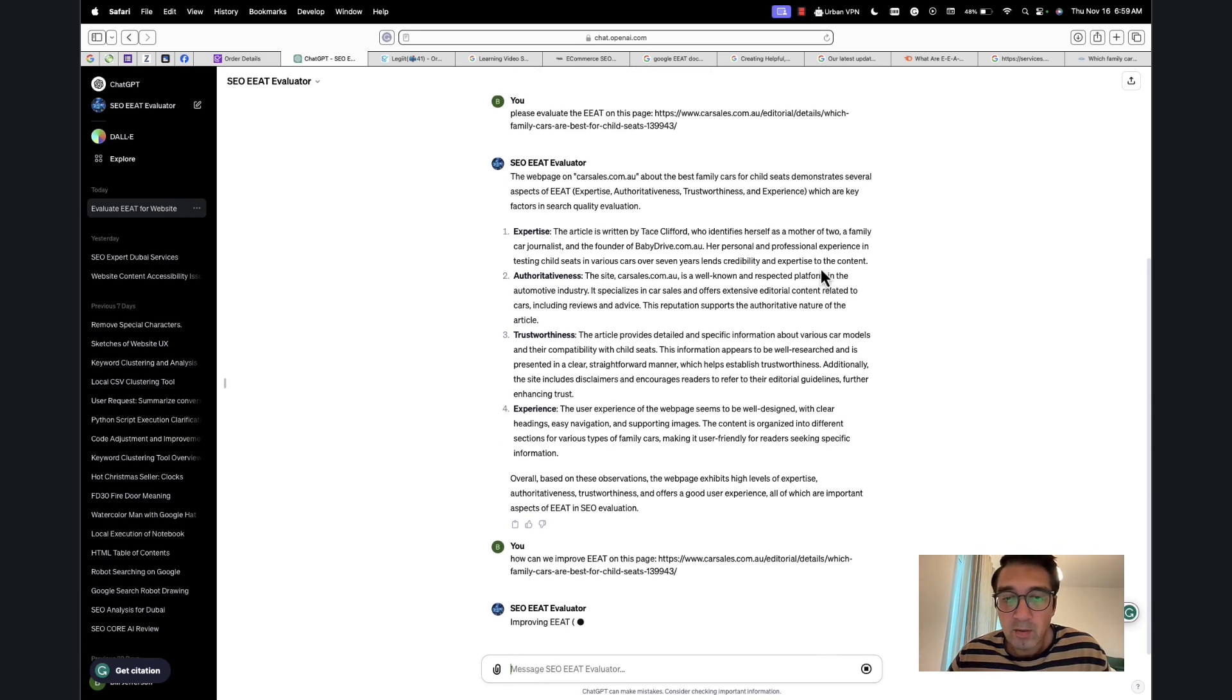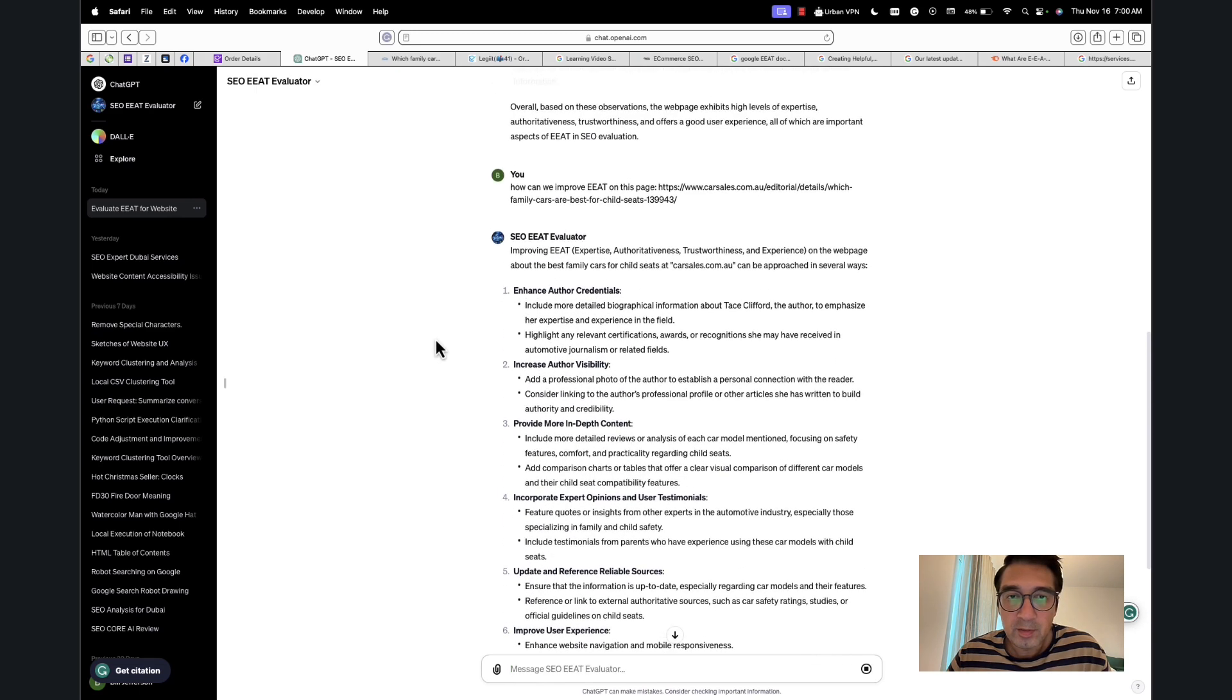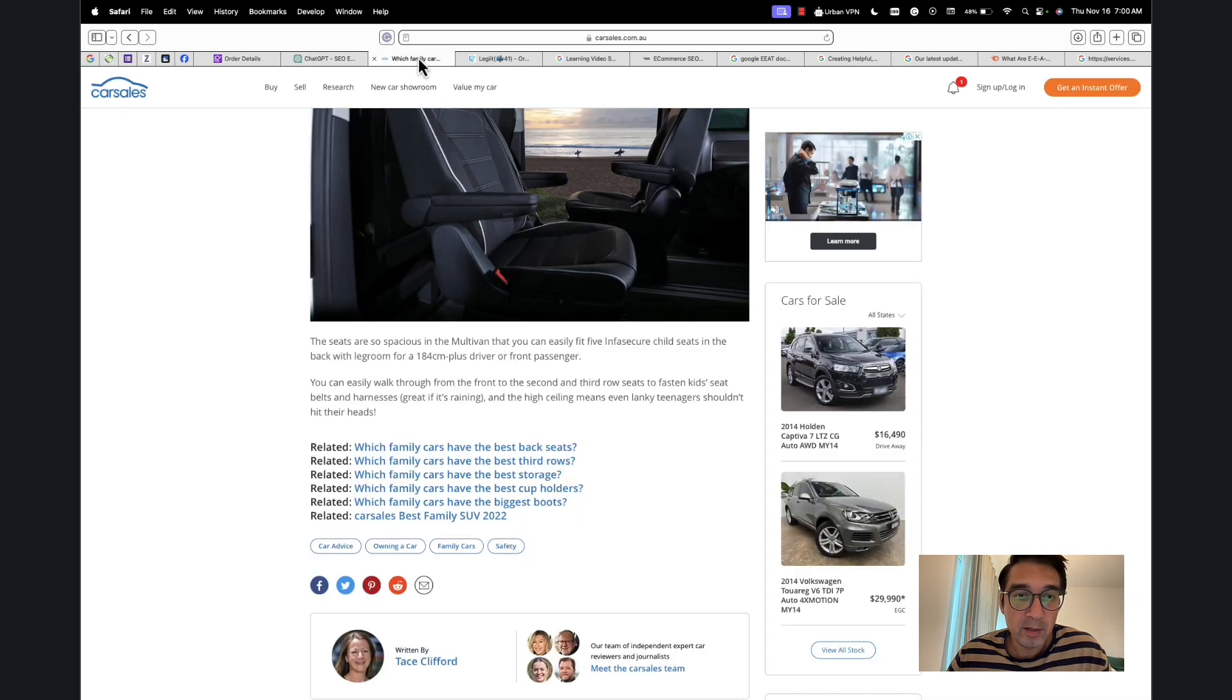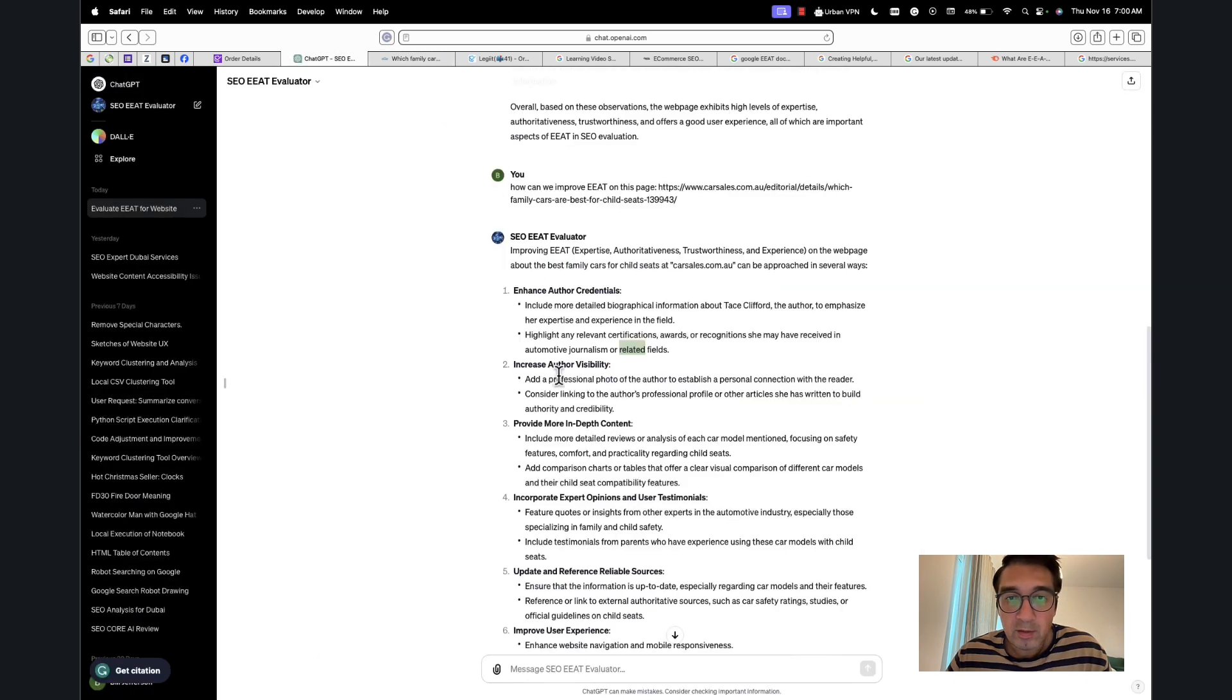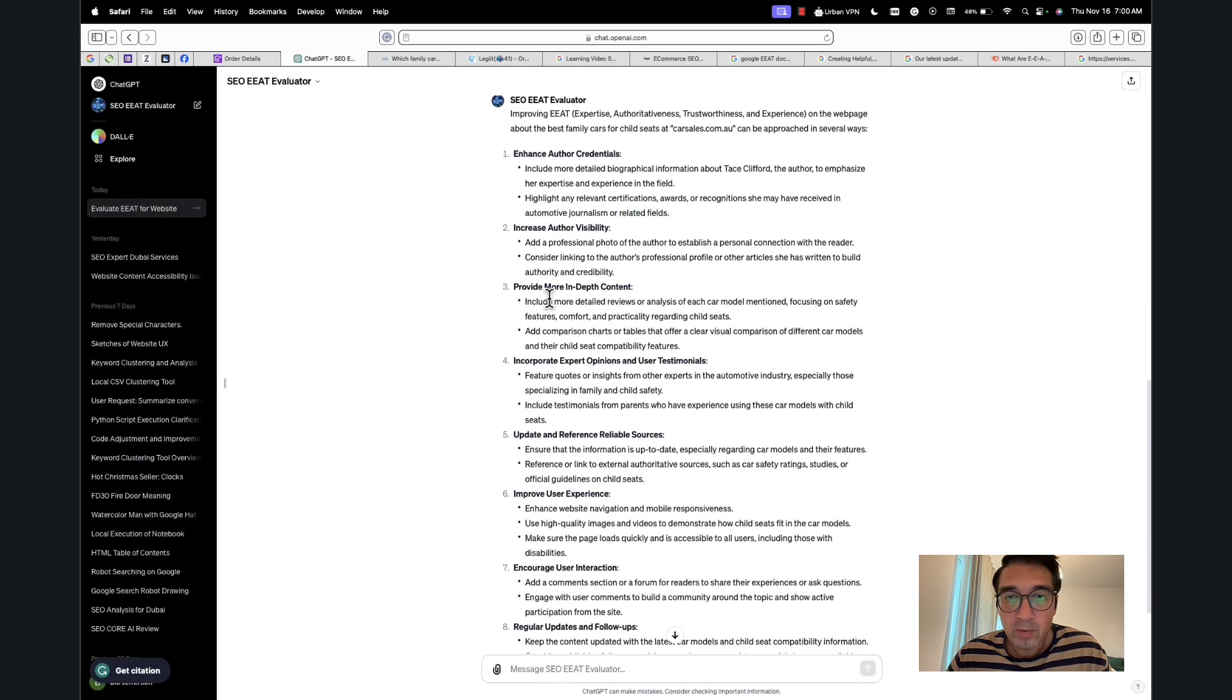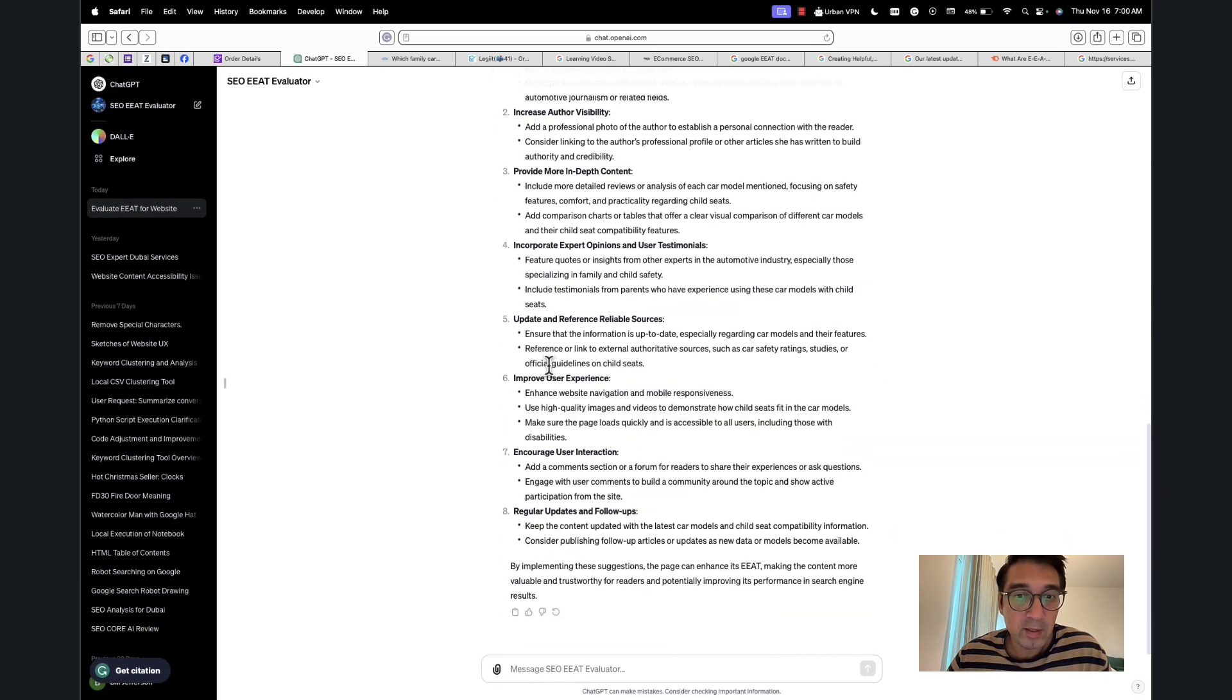I'll pause the video and come right back once this is done. Okay, so it says 'Enhance author credentials.' Now if you look at this, she has no credentials on the page over here—no credentials. It also says 'Increase author visibility, provide more in-depth content.' There's a lot of information. It provides a lot of this really custom information.